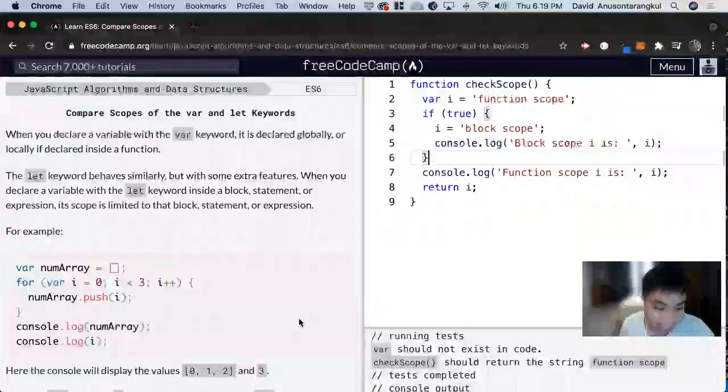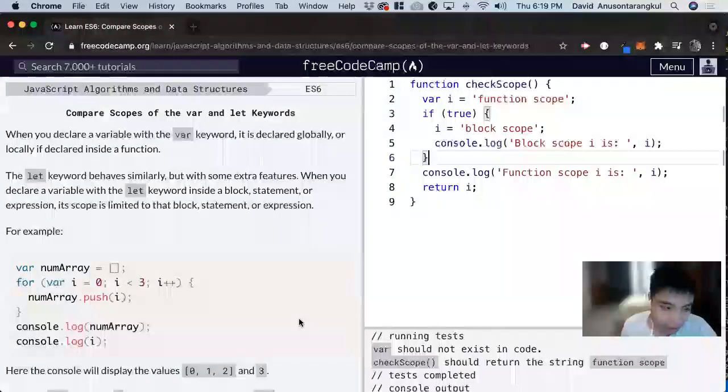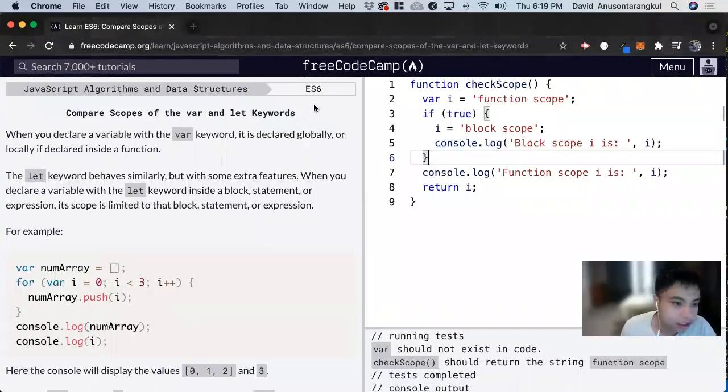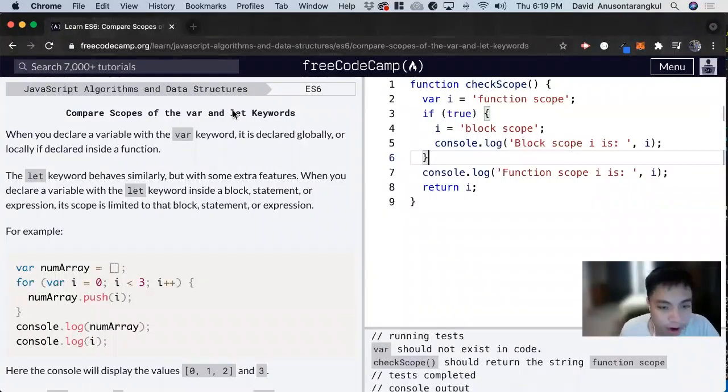Hi, my name is David. Today we're going to do a JavaScript tutorial on FreeCodeCamp on ES6, comparing scopes of the var and let keywords.